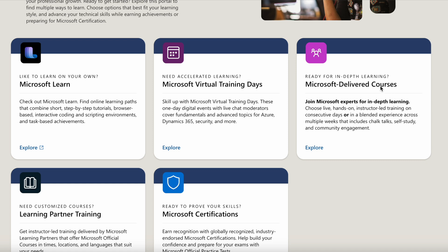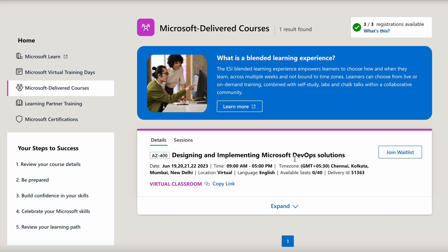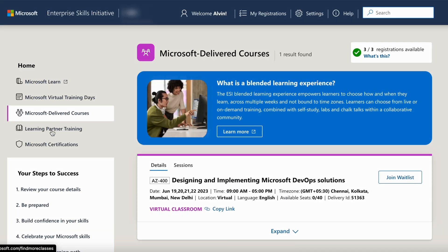Microsoft Delivered Courses are live, hands-on instructor-led lab training on consecutive days or in a blended experience across multiple weeks. Currently there is only one available session: Designing and Implementing Microsoft DevOps Solutions. There is also a Join Waitlist option, which suggests the session is oversubscribed. If I want to be considered in case someone withdraws, I can click to join the waitlist.